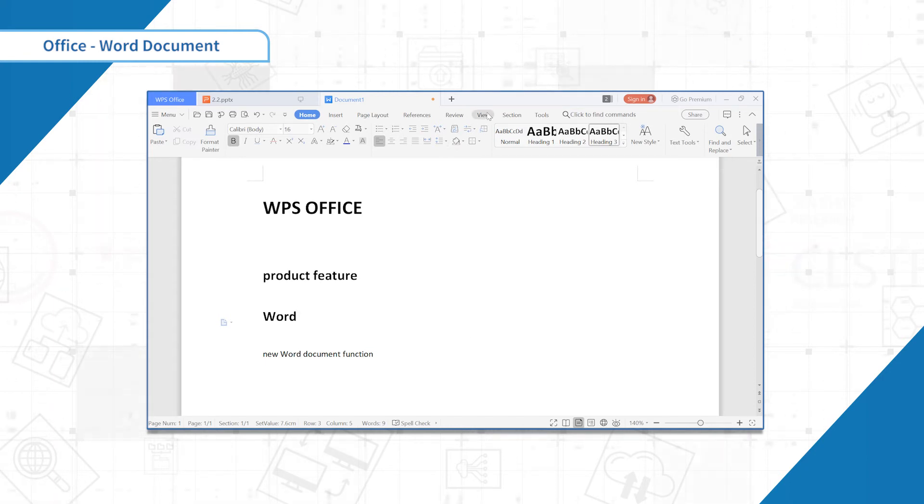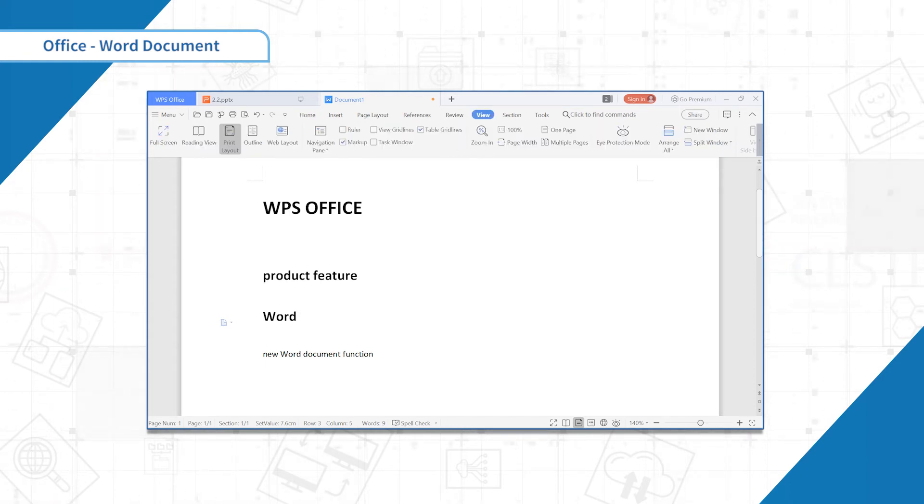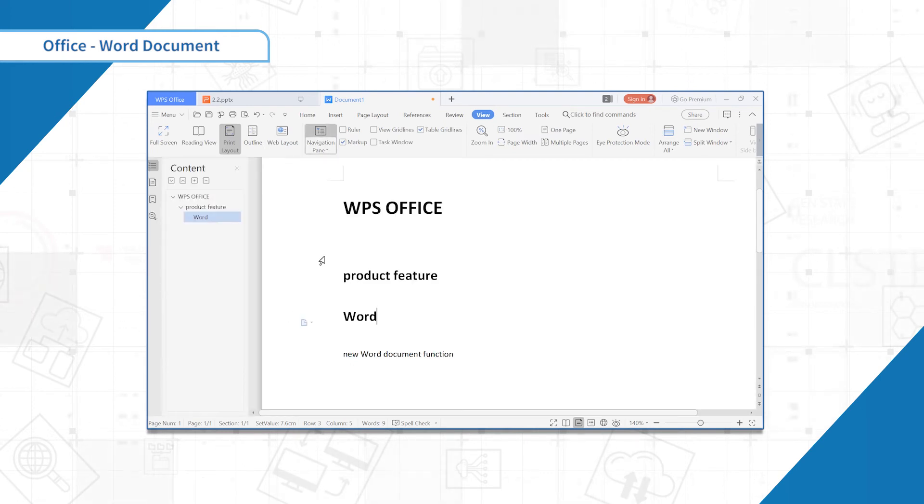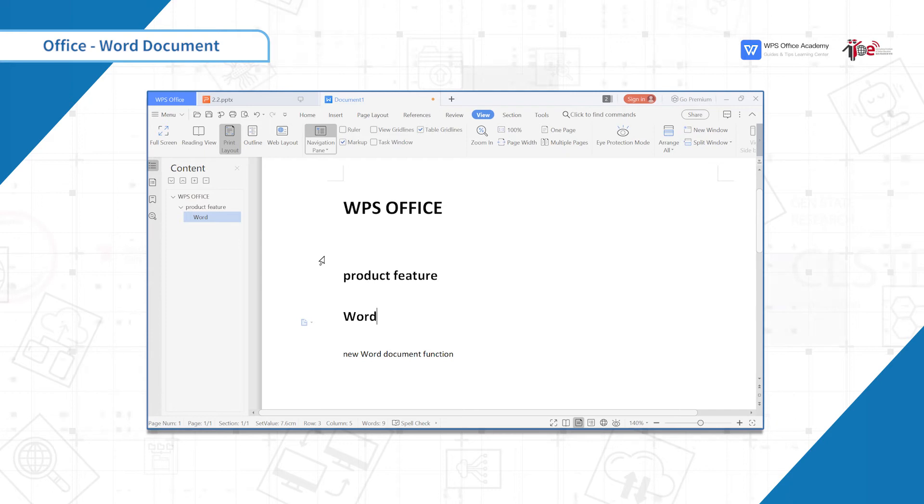After setting, click View to check Navigation pane. In this way, the content of this document will be clear.